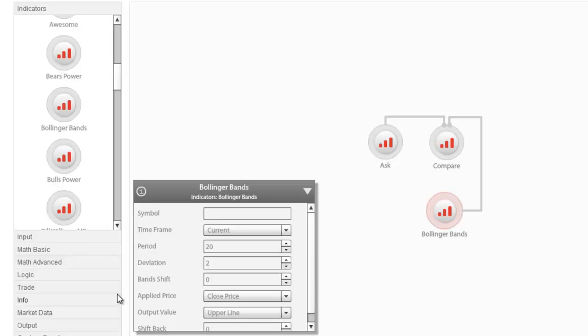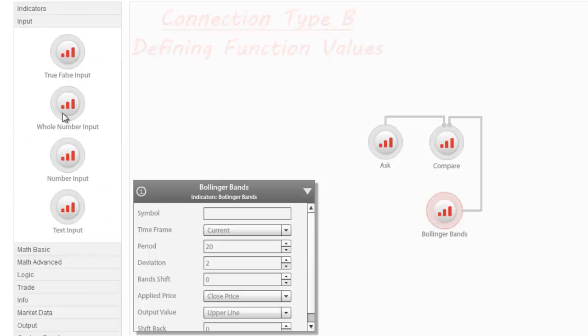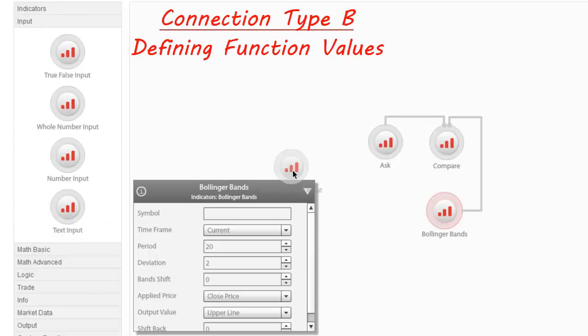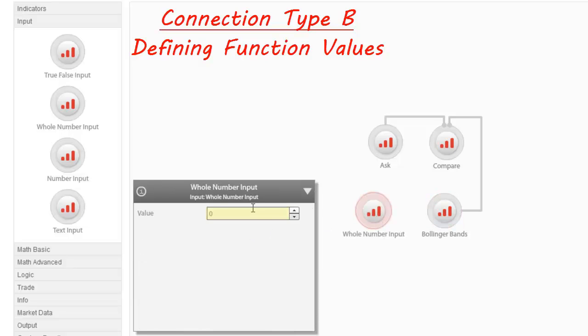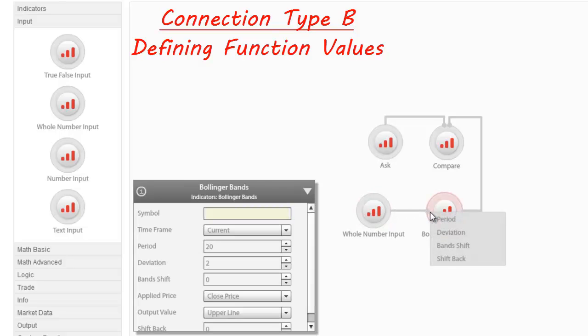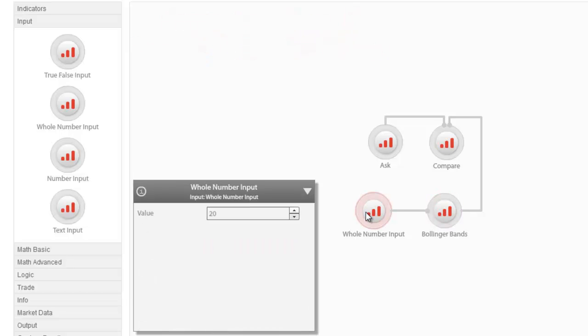Let's say we want to set an external whole number input in order to control the Bollinger Band's period after the EA has been designed and exported from the Strategy Builder. By dragging in the relevant node and connecting it to the Bollinger Band node, another selection pops up, asking which parameter we would like the number input to stand for. Selecting the Period parameter will populate the relevant field in the Bollinger Band node and the length of the relevant period will then be controlled by the external number input.